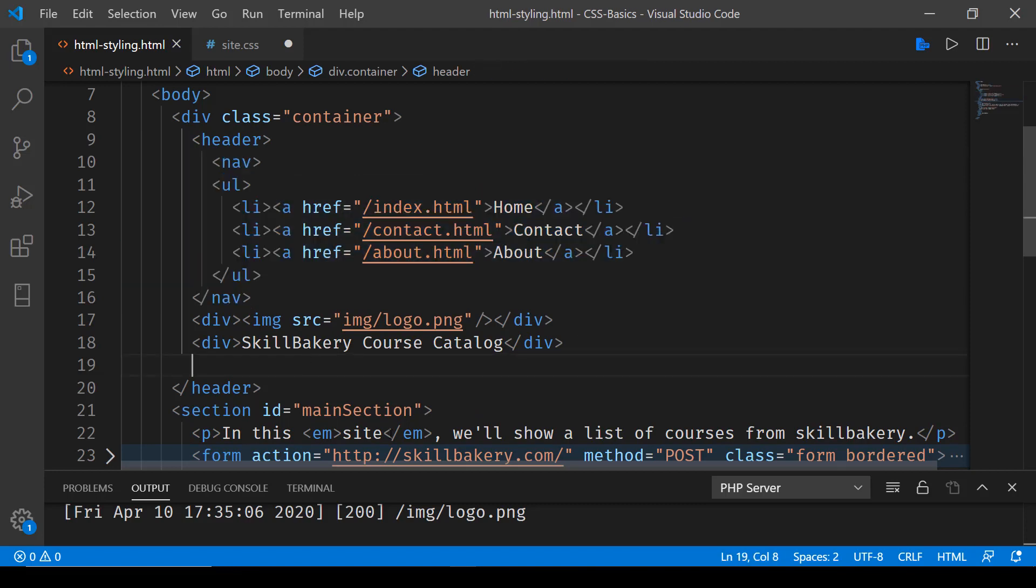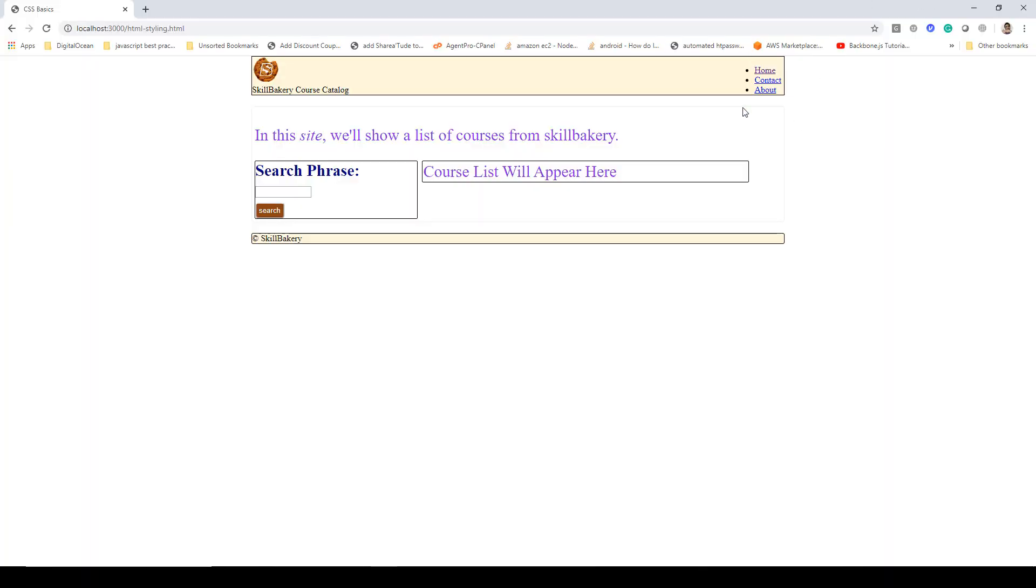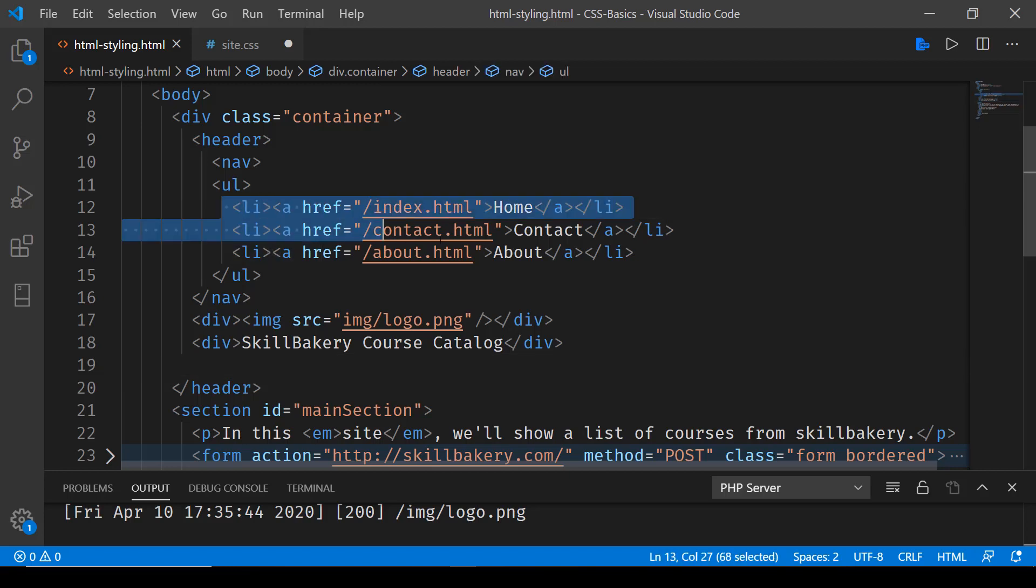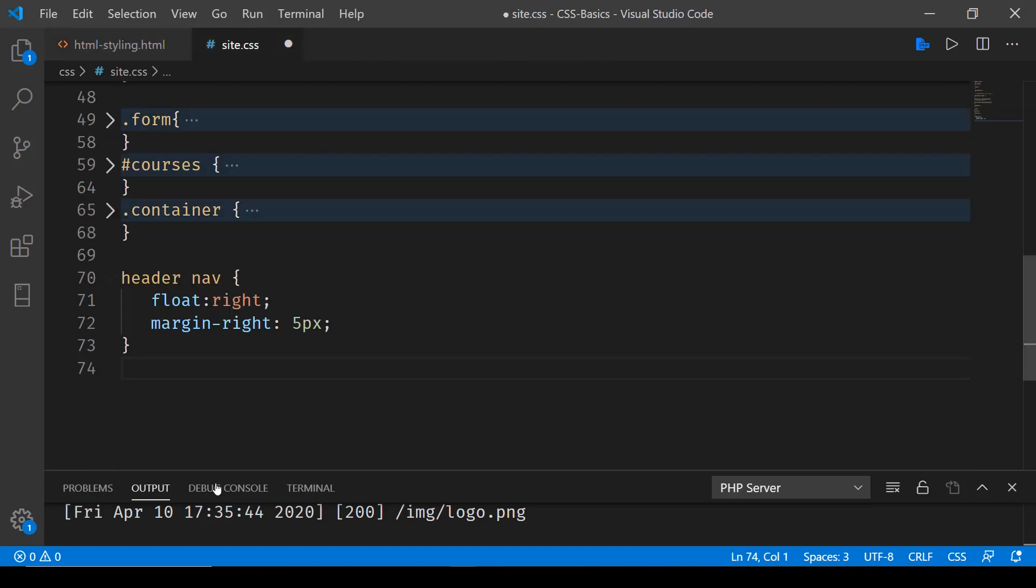Further, if we have to put all these three in one line, we'll have to make them as display inline. To do that, we'll go inside our site.css and here we'll be writing another rule set which will target the li elements.